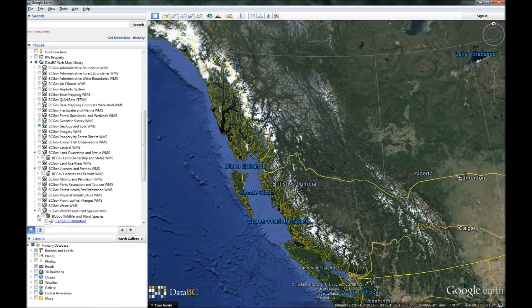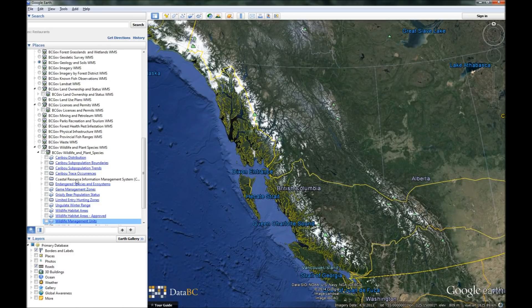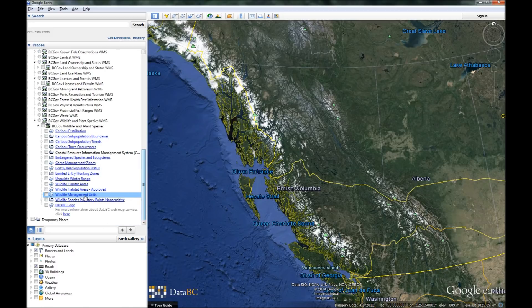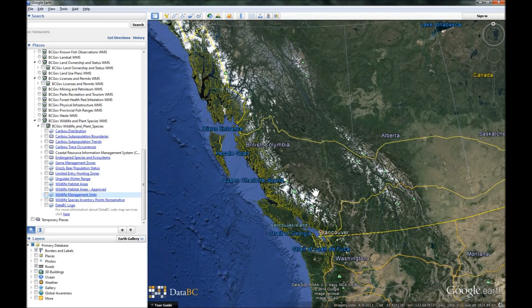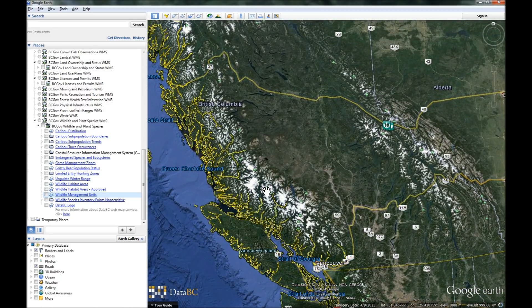There's a ton of good stuff in here — caribou distribution, grizzly population status, winter ranges for ungulates. There's just a ton of good information in here. Crack a beer, sit down, and wander your way through and you'll find some really good stuff. Anyways, if you need any more information, you know how to get a hold of me on the forum — PM me and I'll try and help you out. Alright guys, good hunting. If you've got any questions, let me know. Thanks, bye.